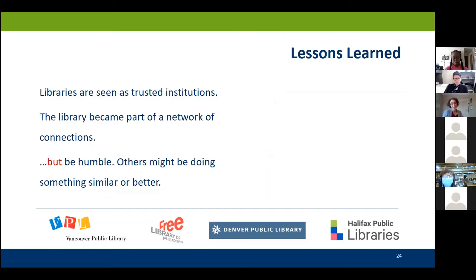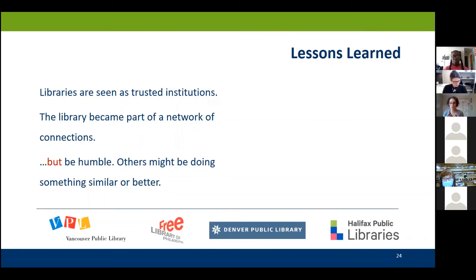Another lesson learned from these libraries: in many communities, libraries are seen as trusted institutions, so it just makes sense for them to be the ones trying to unearth connections and bring other organizations together. When this worked well, the library really became part of the whole network of connections happening within the community. The Halifax Public Library focused on services to immigrant groups, and they said the library is one of a number of places serving this population. The lesson is to be humble — you'll discover as you get out into the world that others may be doing something very similar, possibly better. The library is not the center; it's a part of all the things going on within the community.